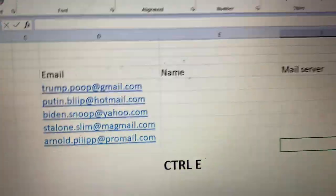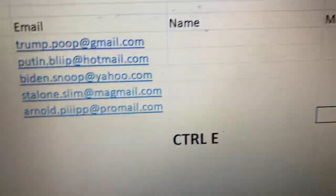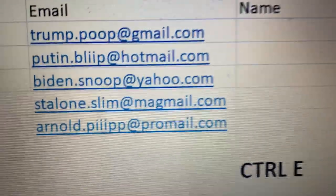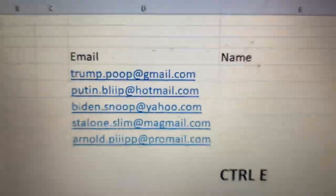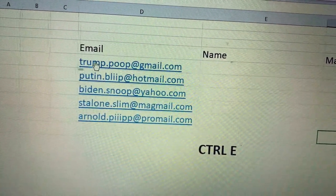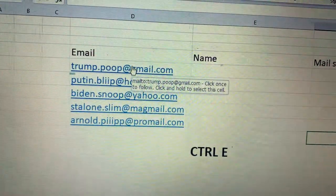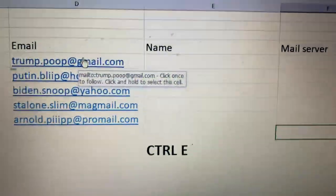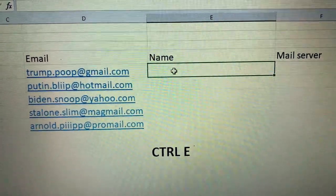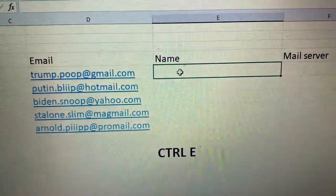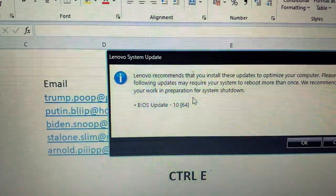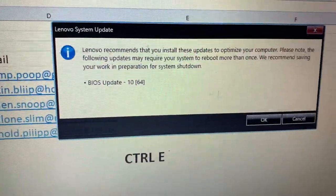Hey guys, Excel tip today — I will help you with some tricks that will save you a lot of time. If you have a lot of emails and you want to save the name and surname from them, it's very easy. Just write on the first row the name — for example, this one here.